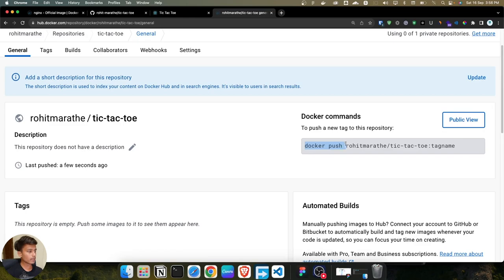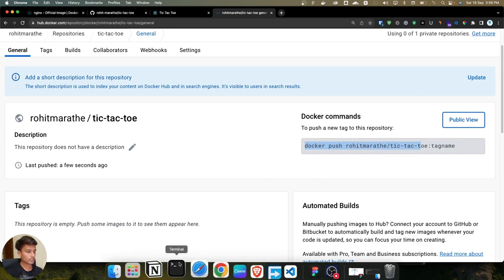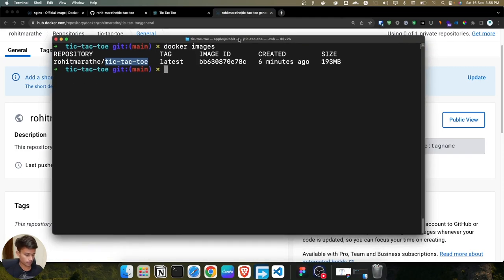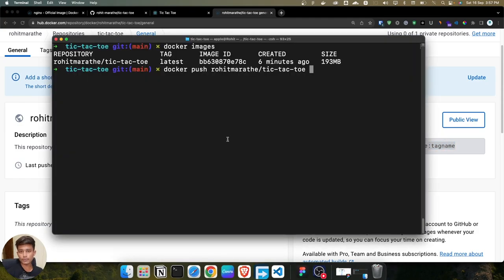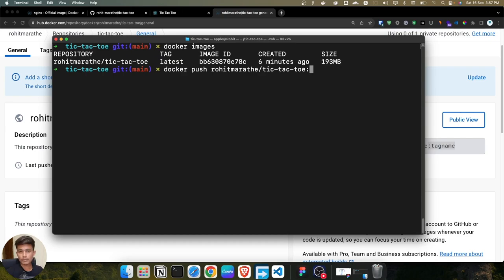We have successfully created a repository. Docker also shows the push command: 'docker push'. Images have different types of tags — in our case we are using 'latest'. If you have a frontend image you tag it as 'frontend', a backend image as 'backend', but here we are using the 'latest' tag.